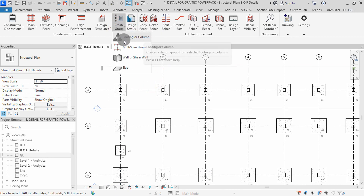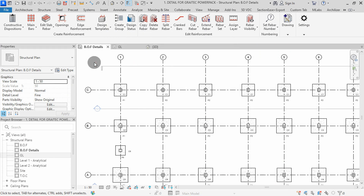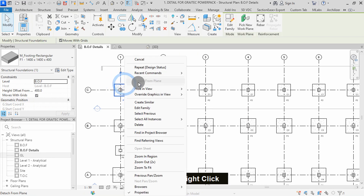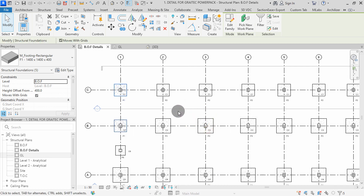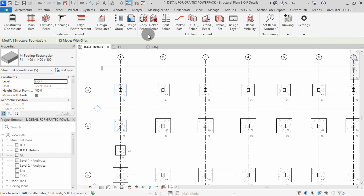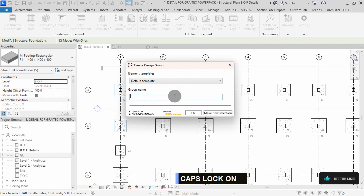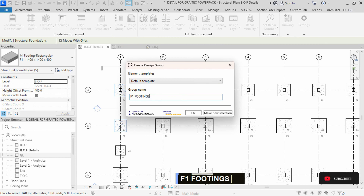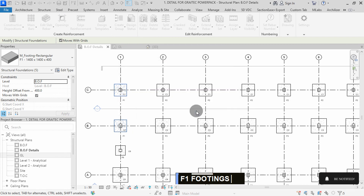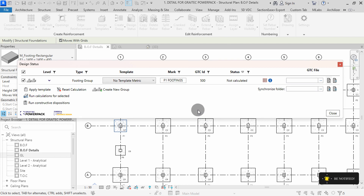Click on create group, then select footing or column. For this project, I will create the groups by selecting a type, right click, select all instances, then visible in view. I will go to my plugin by dropping here, then select Powerpack detailing. With the footing selected, I will create a footing group. In the group name, I will type F1 footings, then press OK. Now all F1 footings have been grouped.